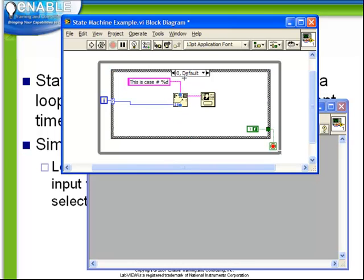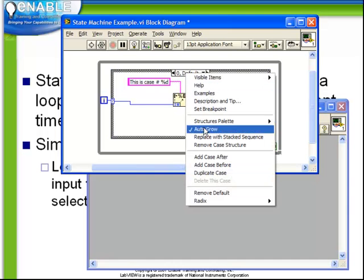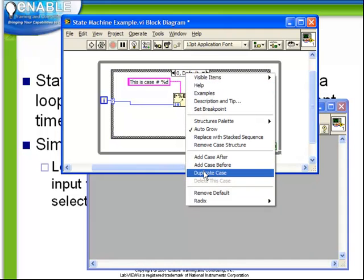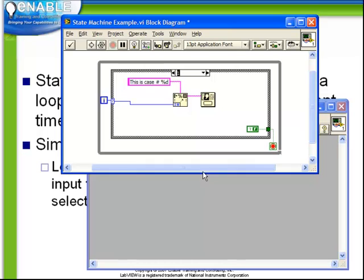What we're going to do now is take advantage of the architecture that we chose here. Right-click on this case and choose Duplicate Case. Recall, the behavior of Duplicate Case is to make an exact copy of the existing code for the next available selection. Naturally, the next available selection is 1.